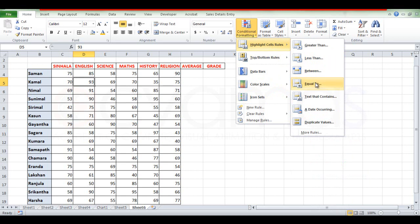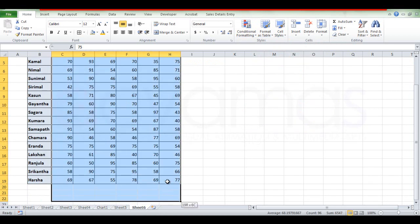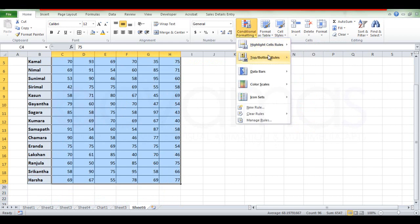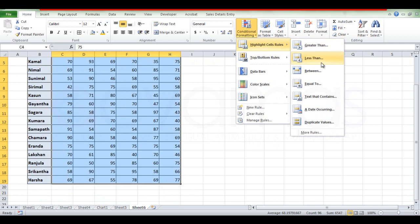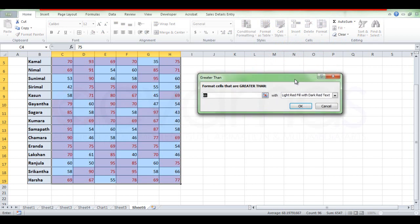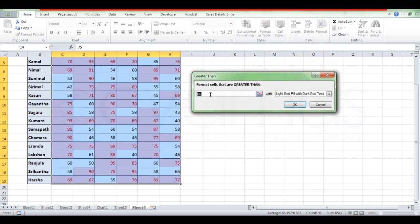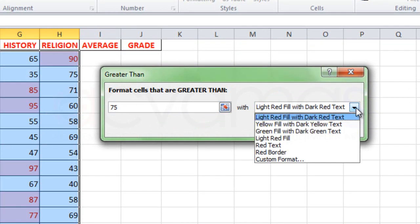Here we can see how to highlight using the Conditional Formatting style. We are going to highlight the Conditional Formatting style and open the dialog box.